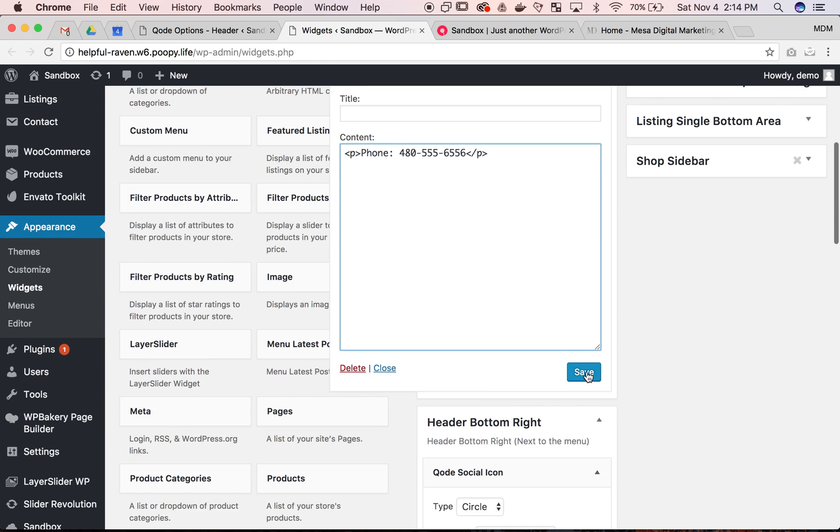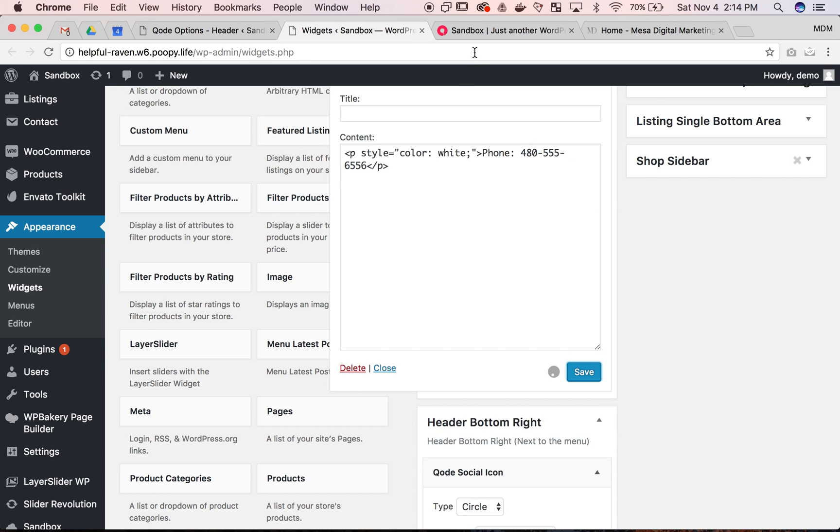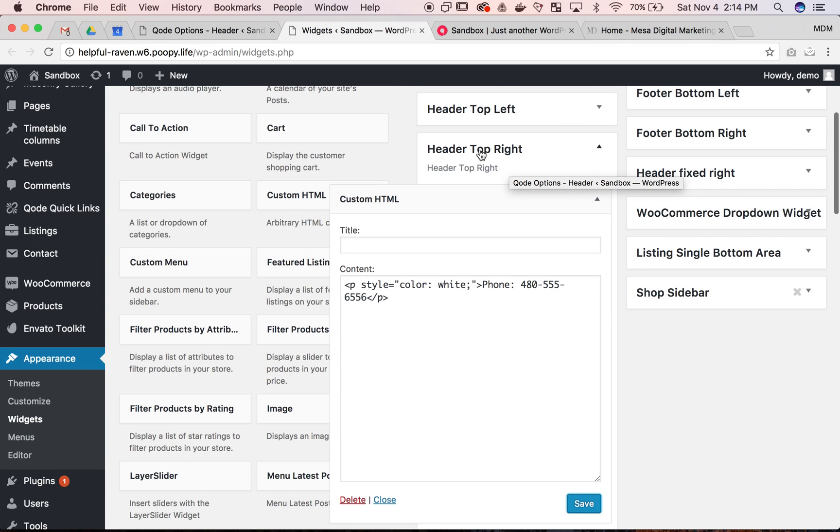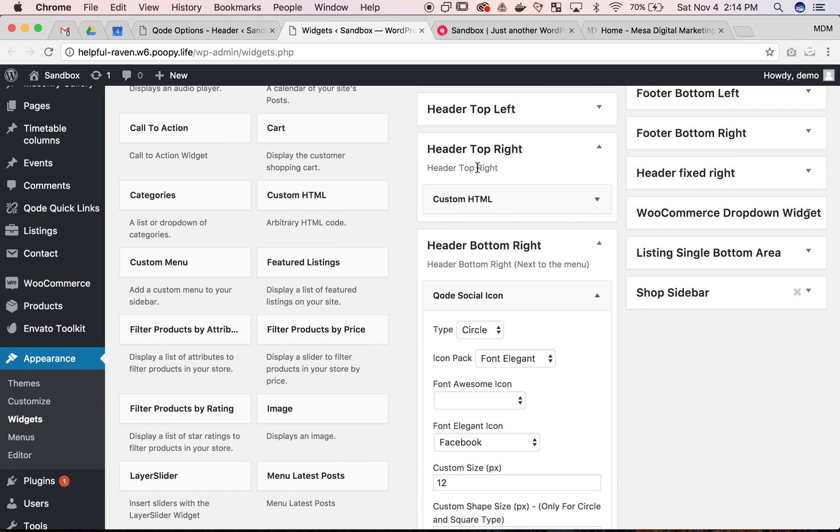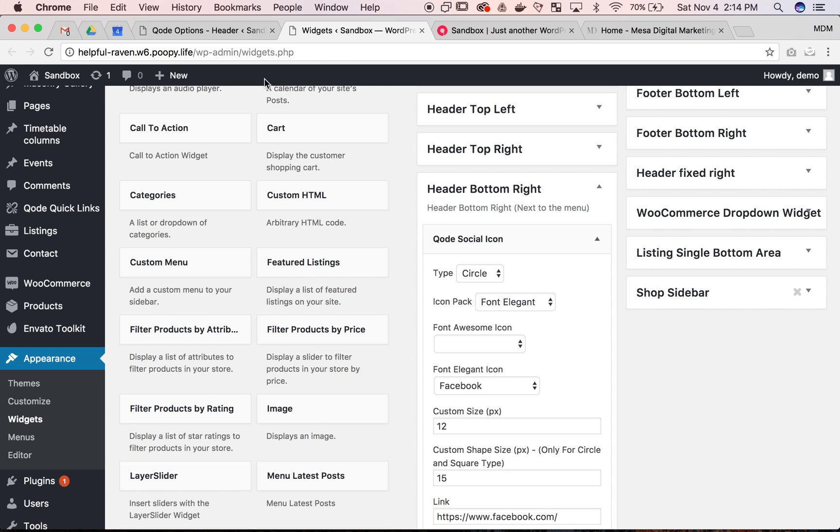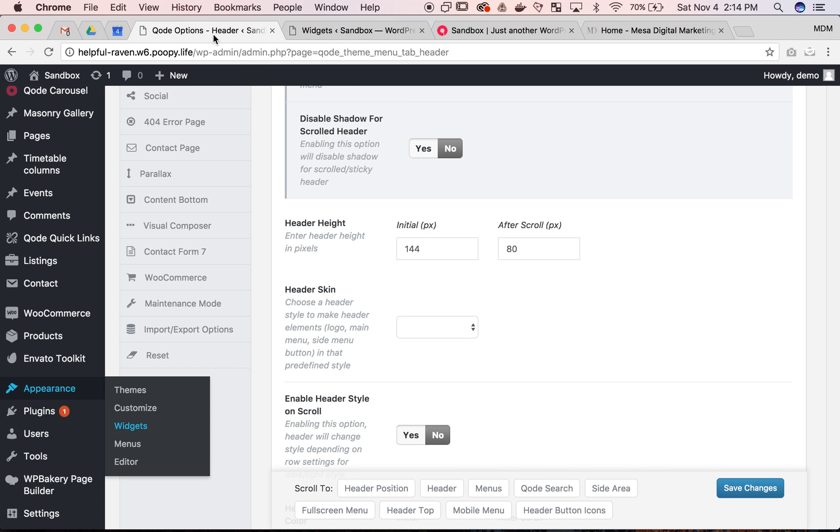And then we'll save. If we get this to work correctly it'll be black but that's okay we'll just add a little bit of style and do color white. Fair enough. So now we have the header top again. This is what I'm working in with the custom HTML. You can put in whatever else you want to put in there, social media icons, but for now I just want to put the phone number.